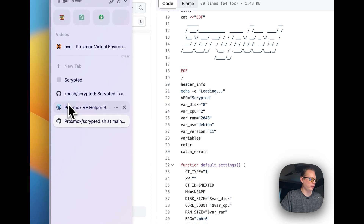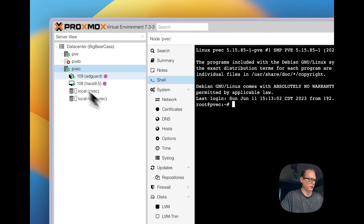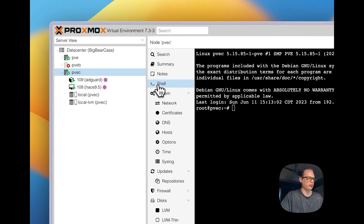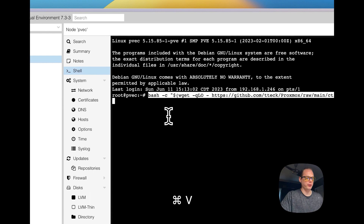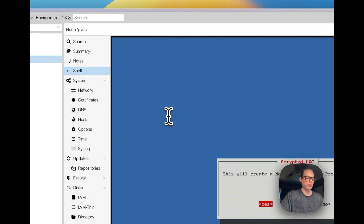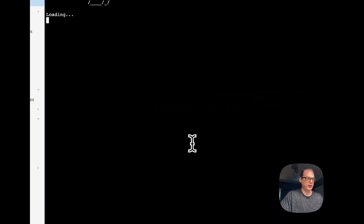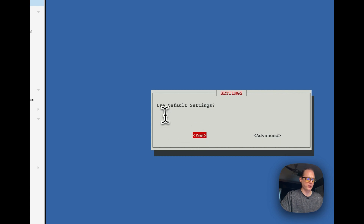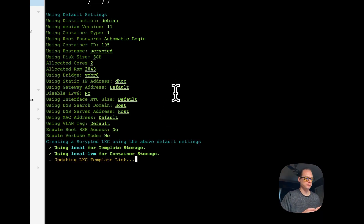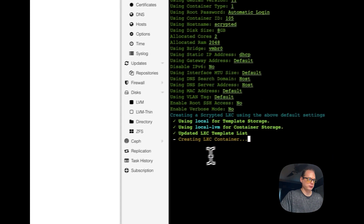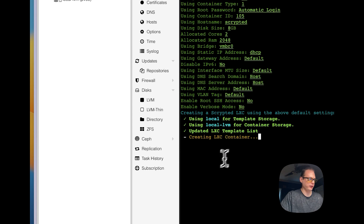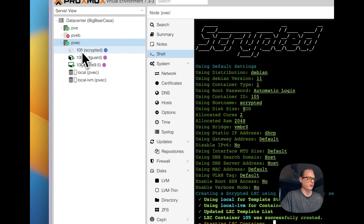Let's go into Proxmox, go to your node's shell, and paste in the command from the helper script. We're going to proceed with creating a new Scrypted LXC container. Select yes for default settings, then yes to confirm, and you can see the LXC container being created and starting up.